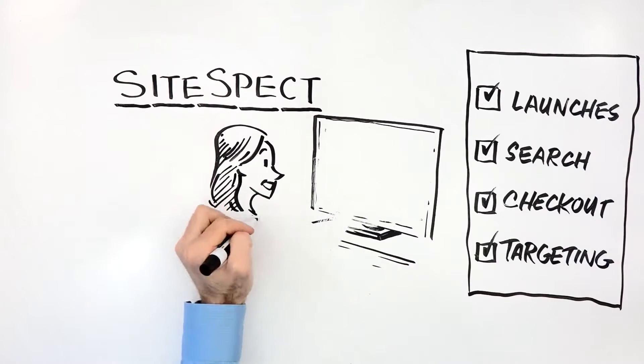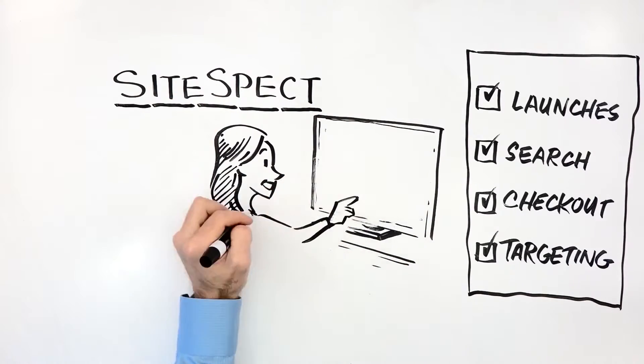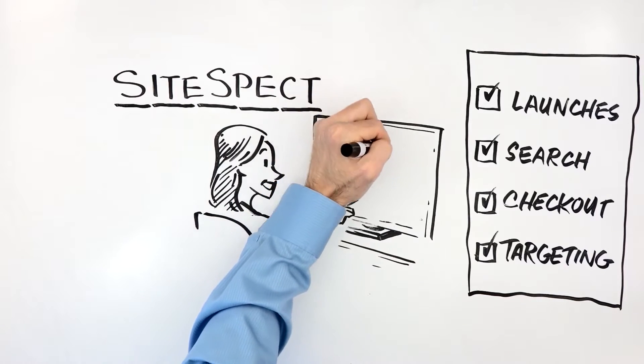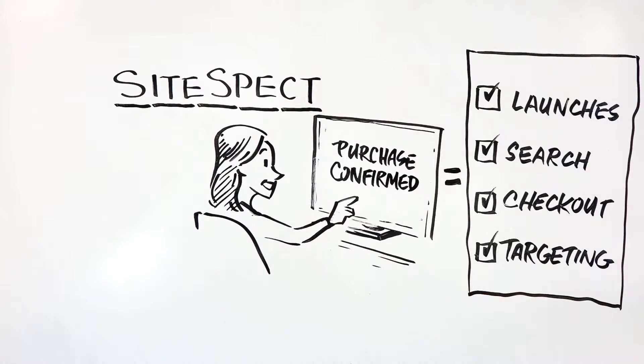Because customer experience isn't just what happens in the browser, it's about all supporting systems too.